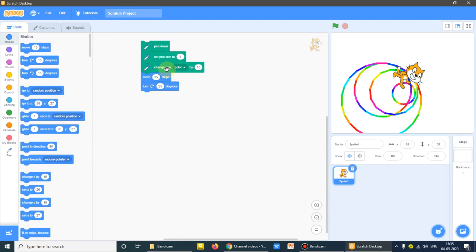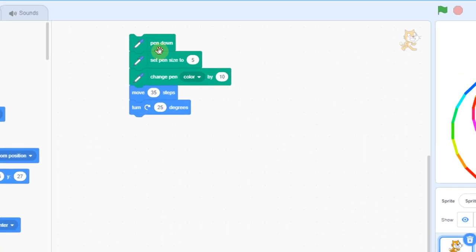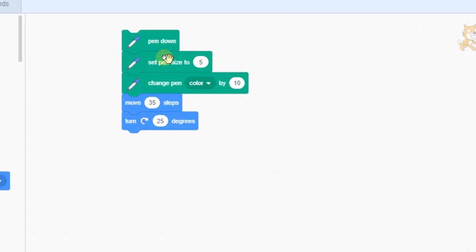How to make a circle and these three commands: pen down, set pen size, change pen color.